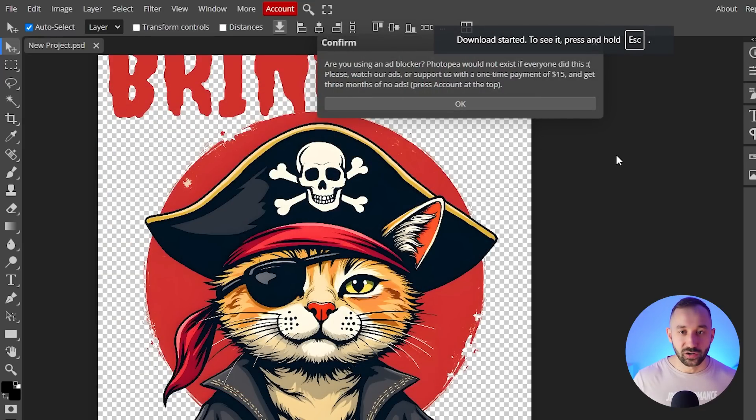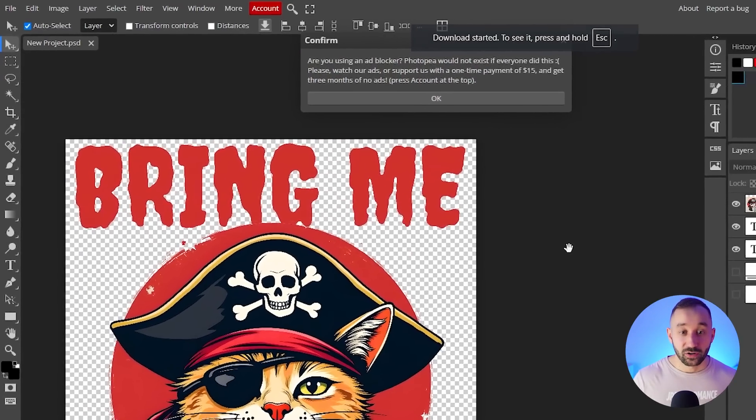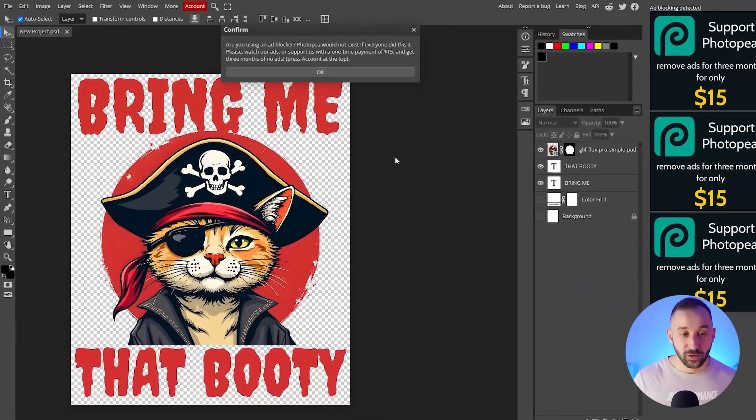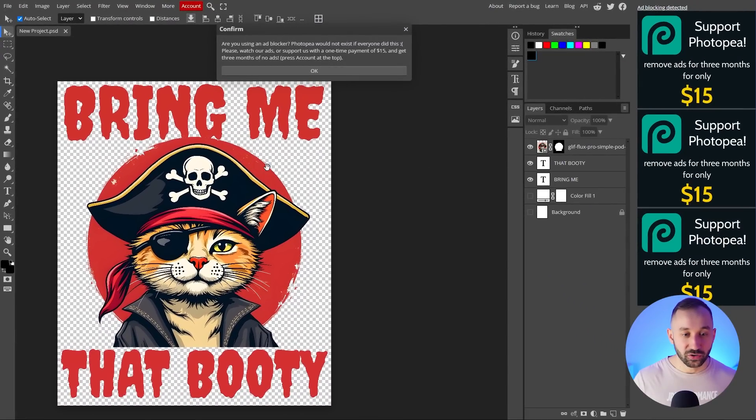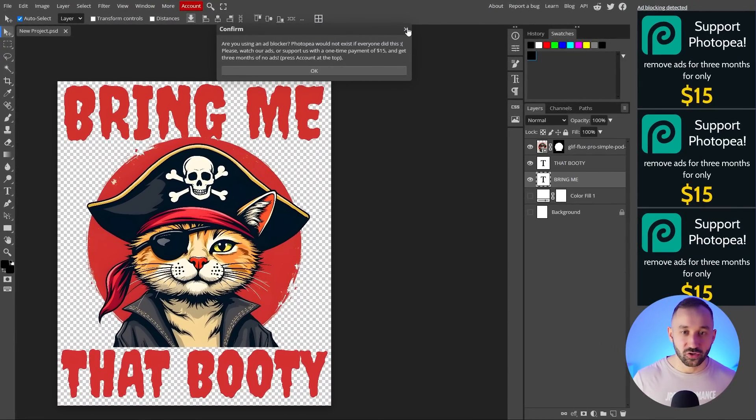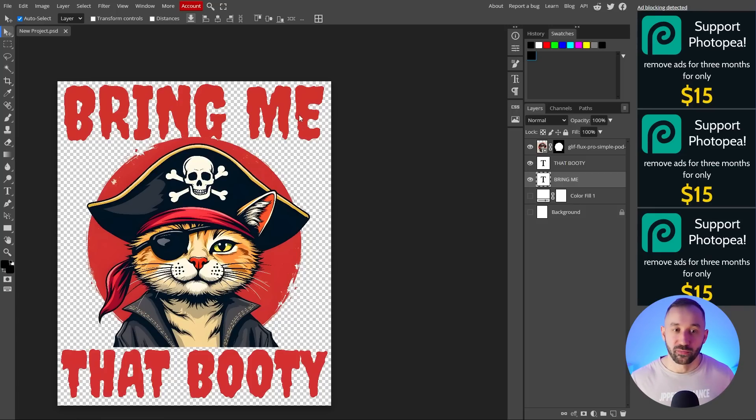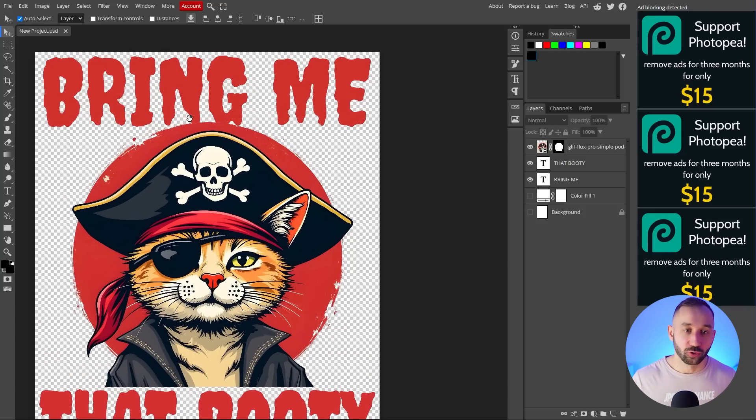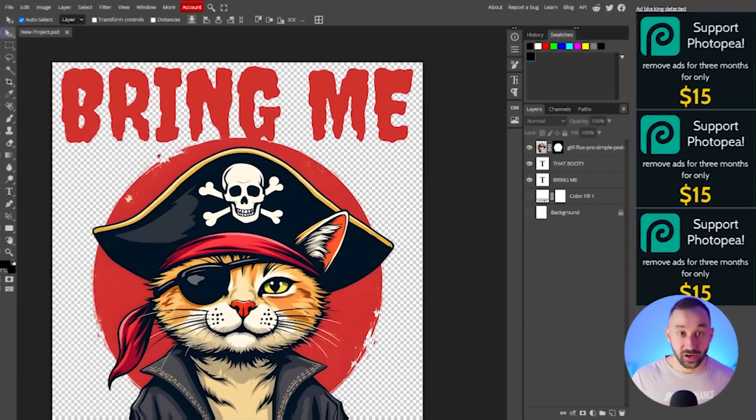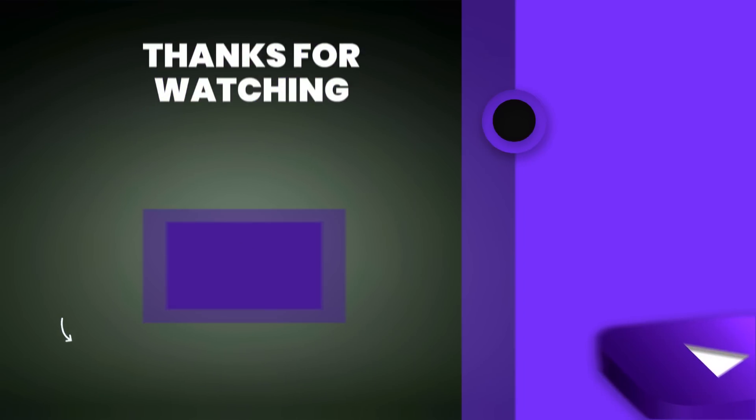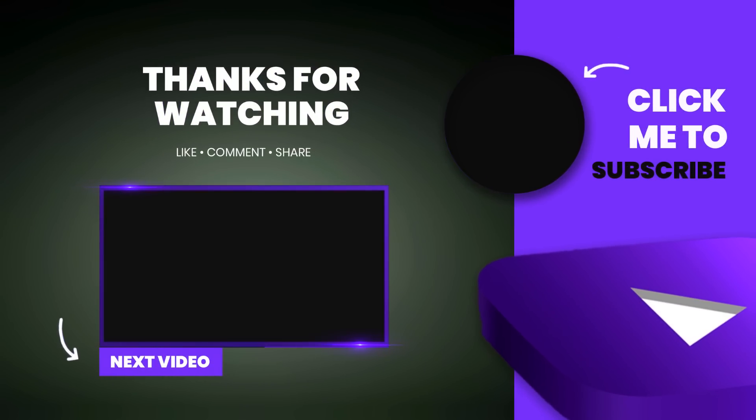That concludes the process. Obviously you could use the same graphic and apply some other phrases that you saw or you could repeat the process and now do research for another niche and create a whole different design. If you're looking for an easier and more time efficient way to generate AI art very quickly with Ideogram, Dali 3 or even Flux, then look no further than this tutorial right here.